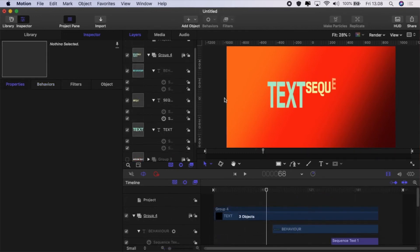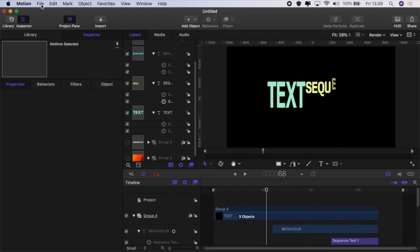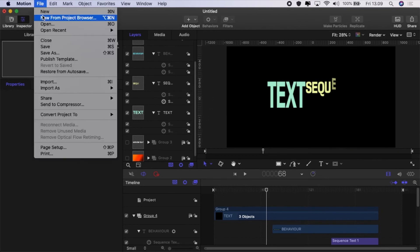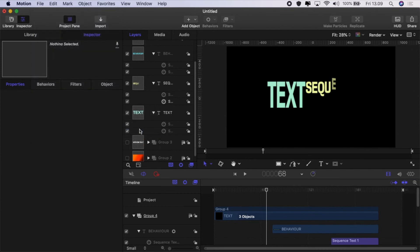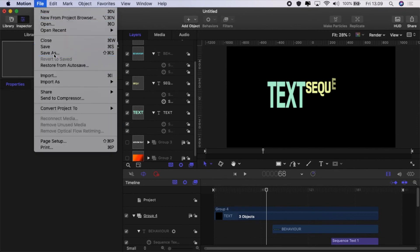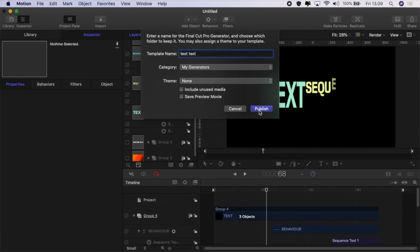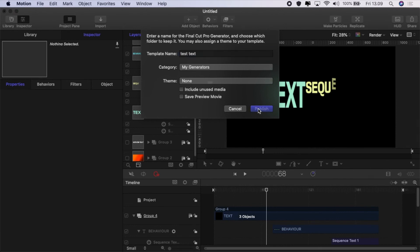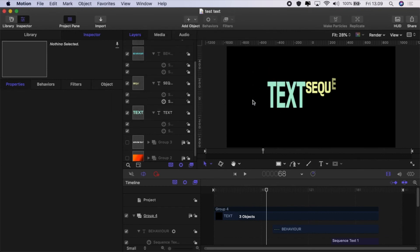And if you create something that you really like and you want to save it, just disable the background. Then go to File, Convert Project To, and click Generator. Then go back to File and click Save As. We'll name it Text Test and we will publish. But make sure that it goes to the folder that you want—in my case, my generators. It says I already have one so I'll just replace that. And then I have saved it into Final Cut Pro.